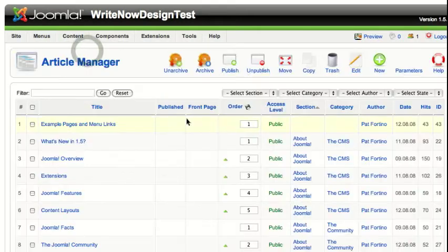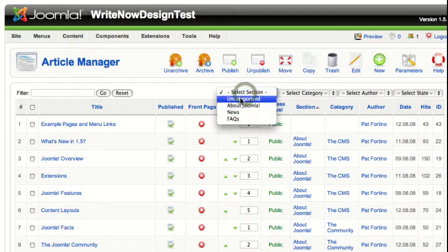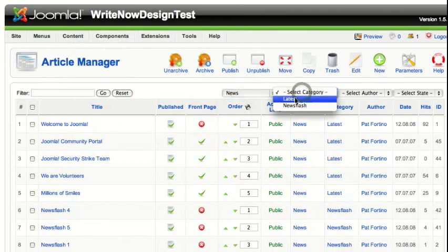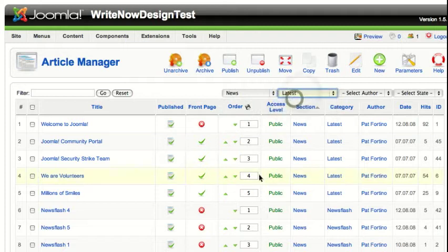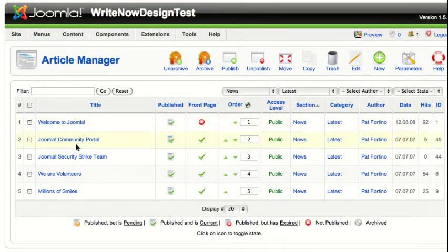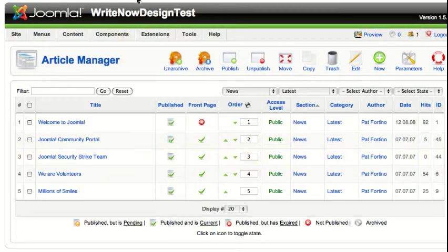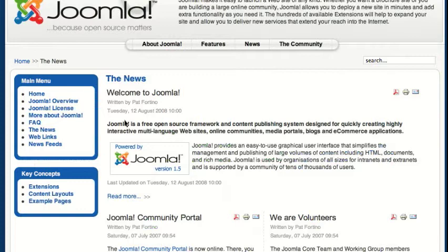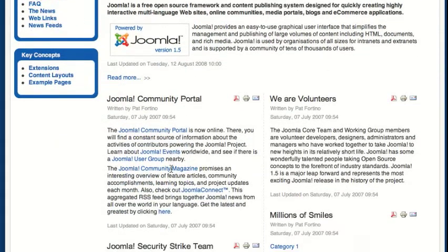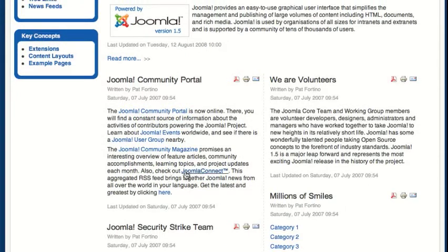If we go to the article manager and go to the section News, then Latest, we'll see our articles here. We have Welcome to Joomla, Joomla Community Portal, Joomla Security Strike Team, and Joomla Portal. You'll see Welcome to Joomla, Joomla Portal, Joomla Security.